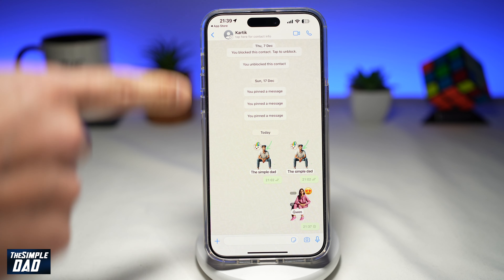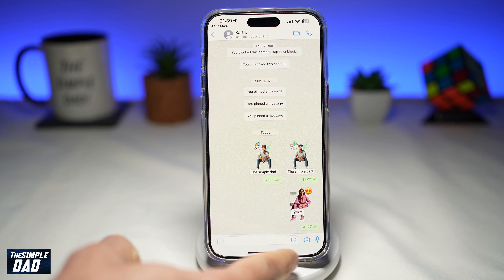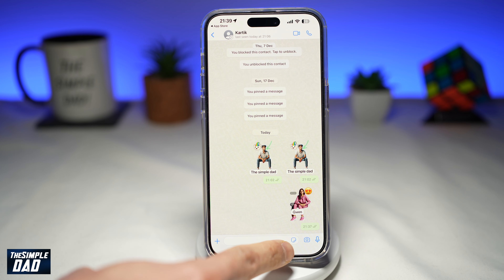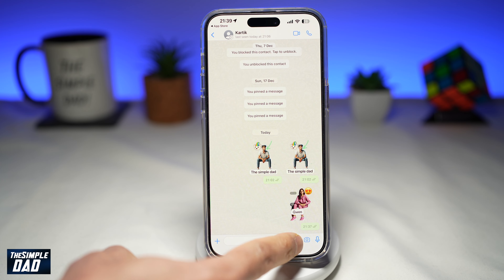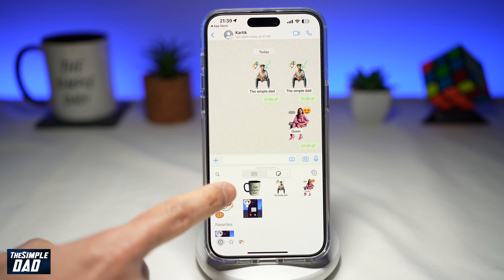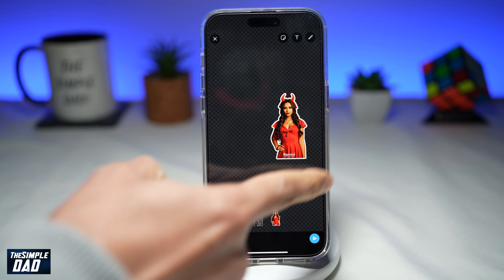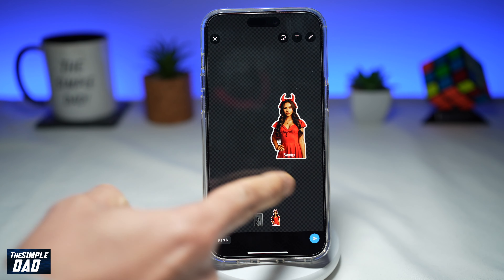Go to a contact where you want to create a sticker. Down below, you'll see the sticker icon — go ahead and tap on it. From here, go ahead and tap on plus, then choose a photo from your phone library. Once you do this, WhatsApp will take the subject and paste it into the sticker.